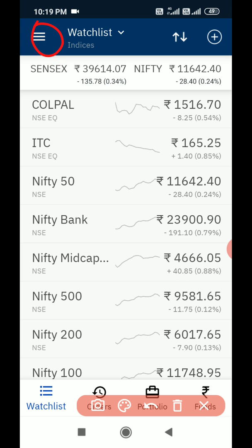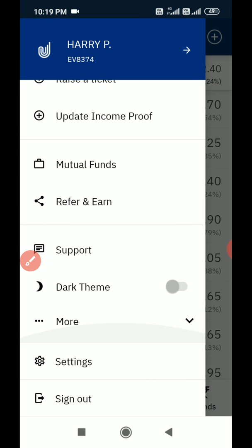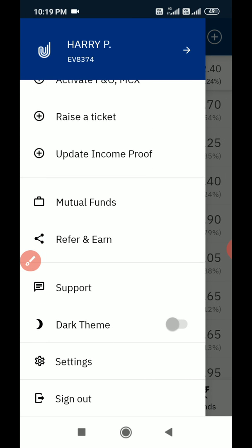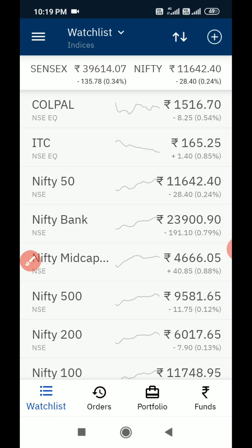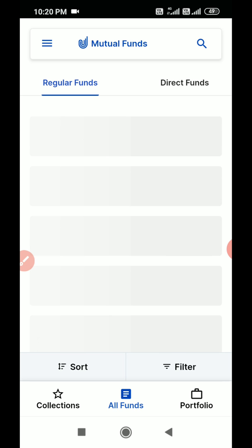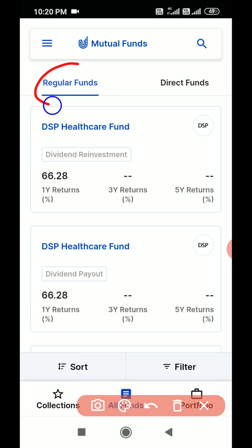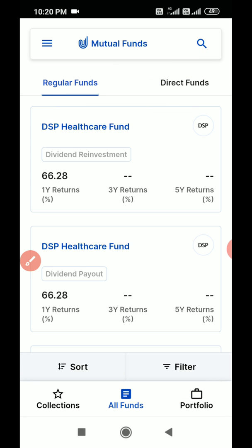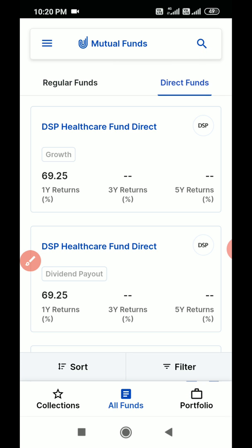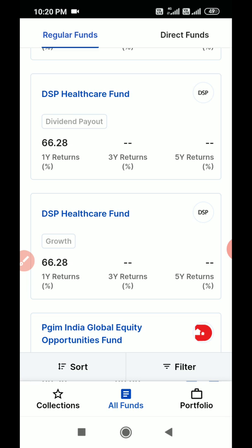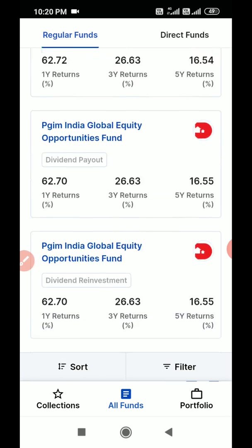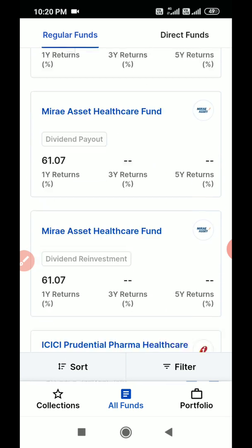Once you open the app, go to the menu option and click on it. Here you can see the option for Mutual Funds — click on it. Once the mutual fund page opens, you can see two types of funds: regular fund and direct fund. Clicking on it shows different direct and regular funds available. You can see different types such as dividend payout fund and growth fund.